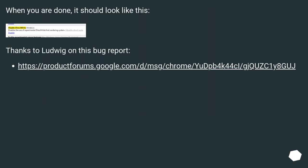When you are done, it should look like this. Thanks to Ludwig on this bug report.